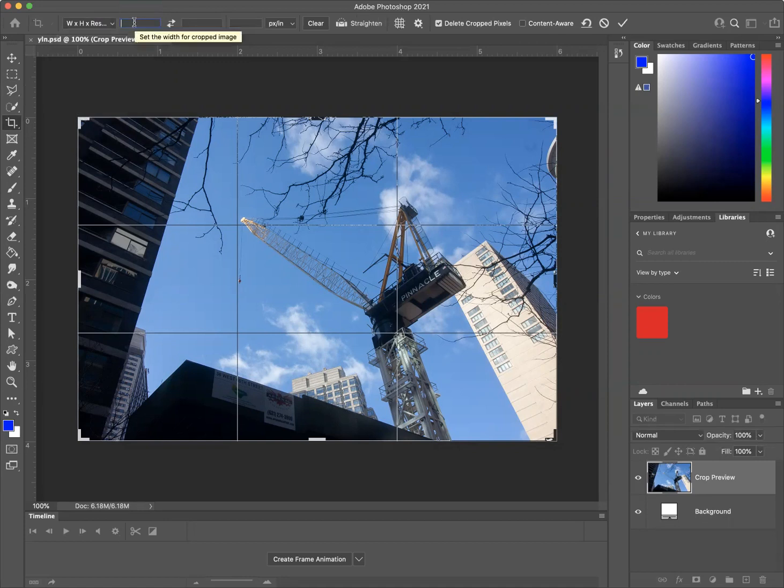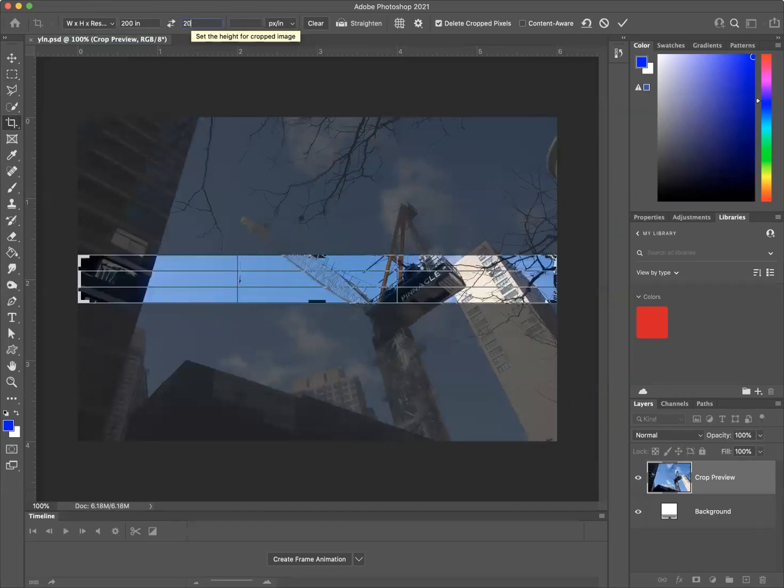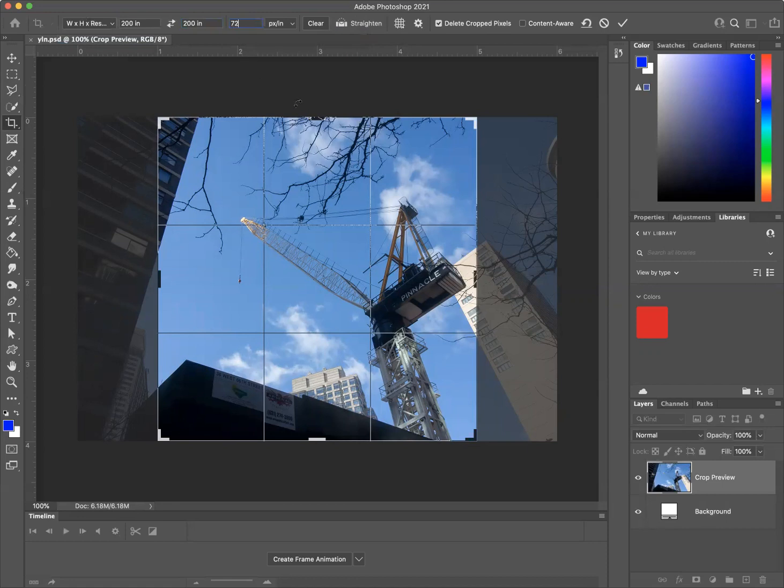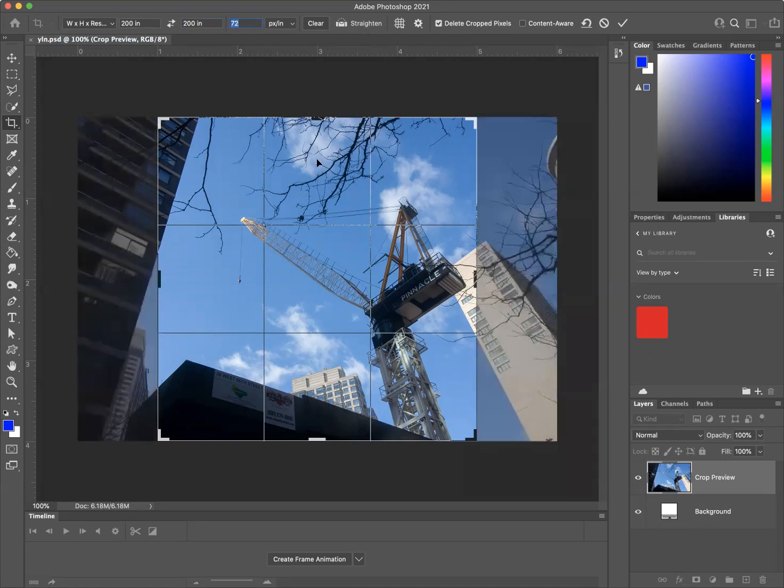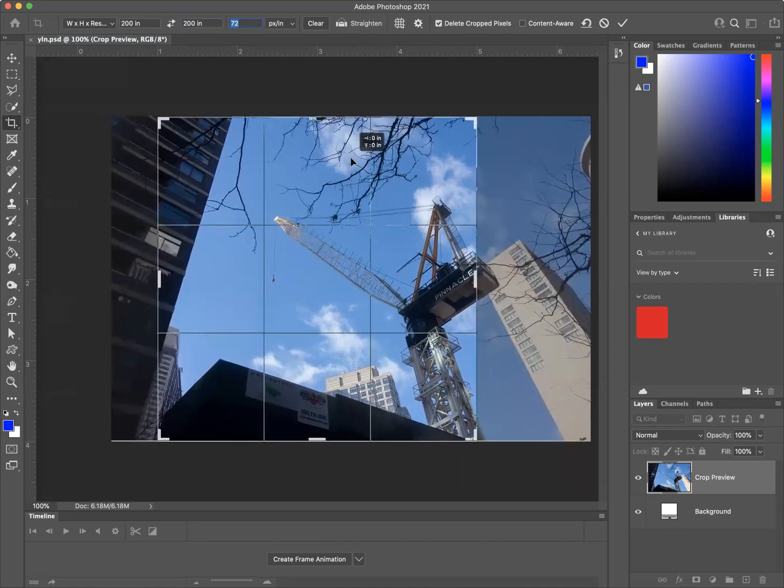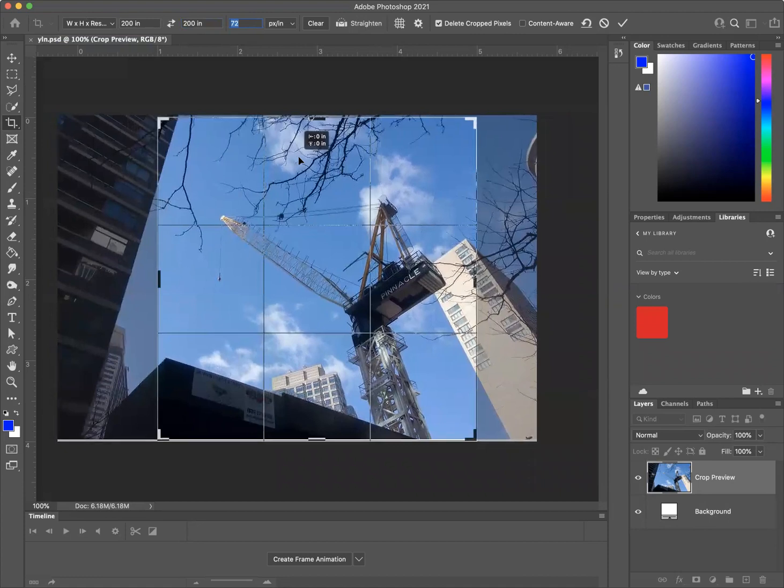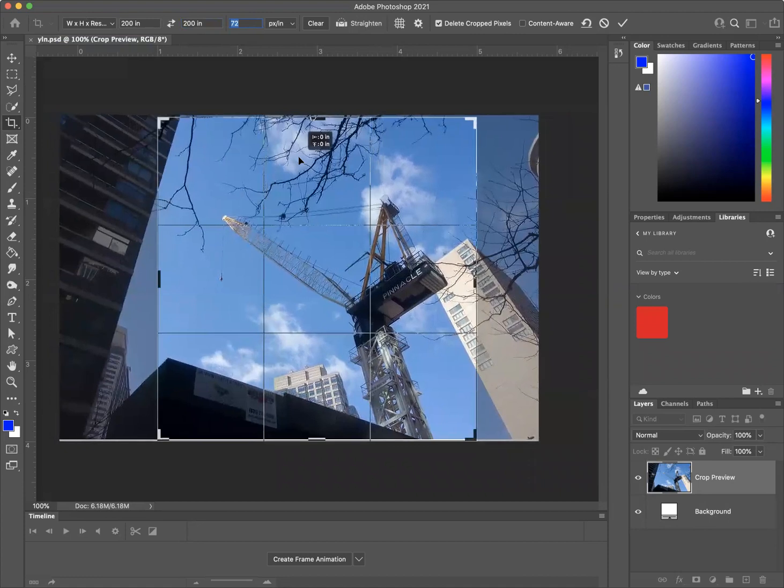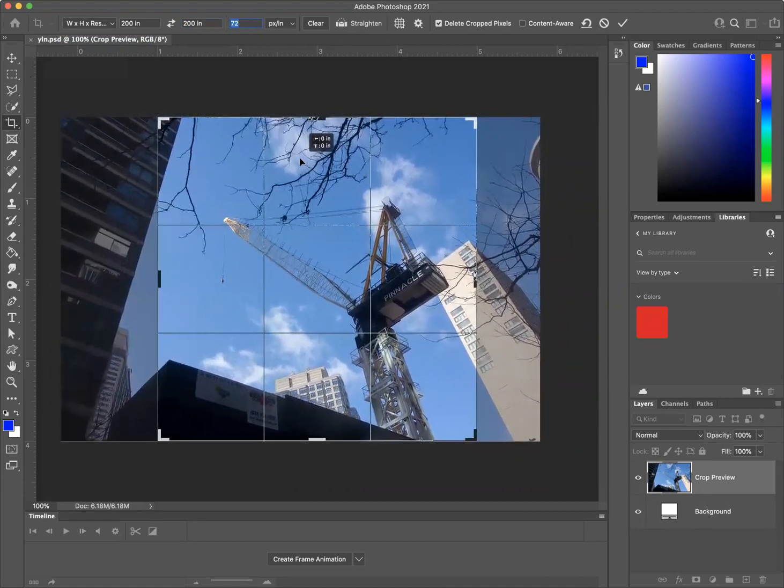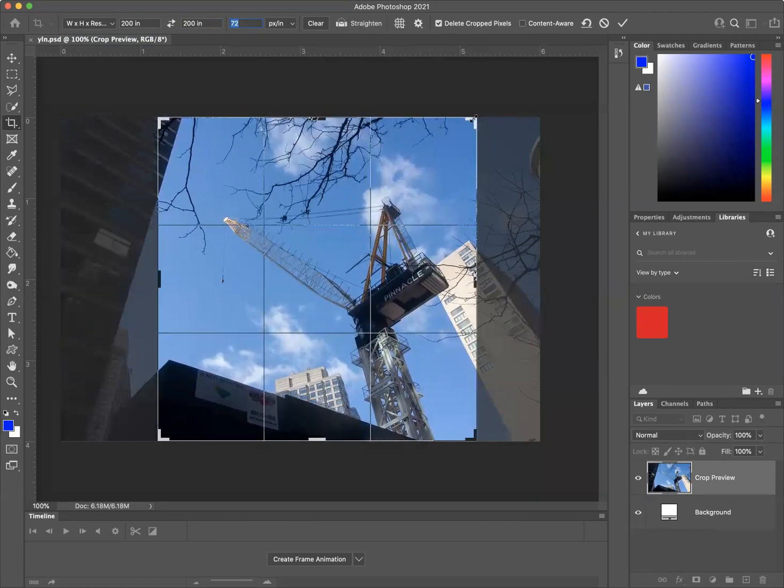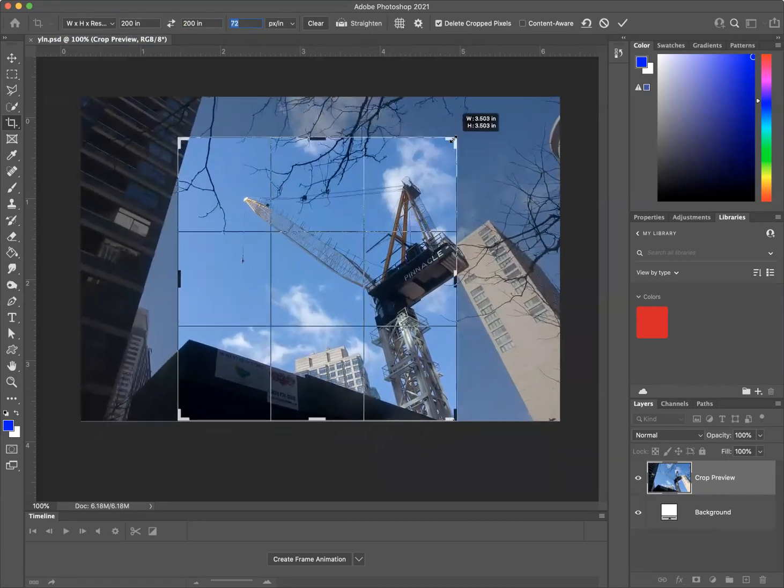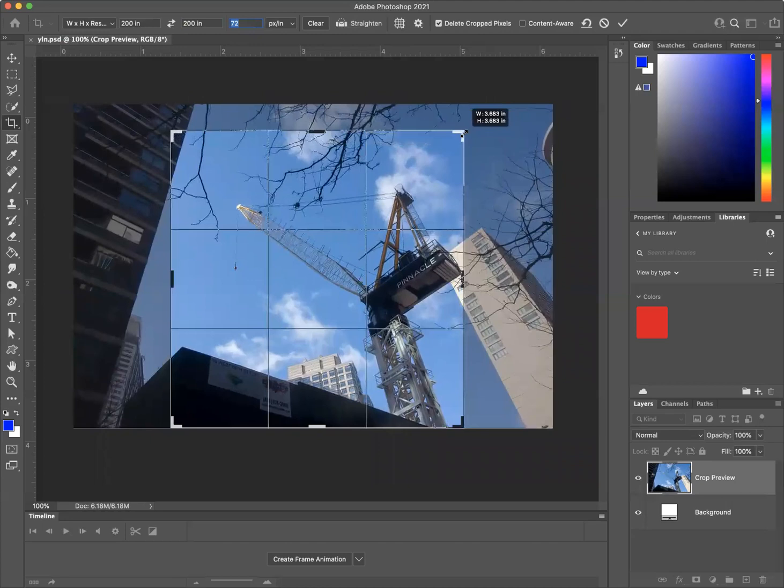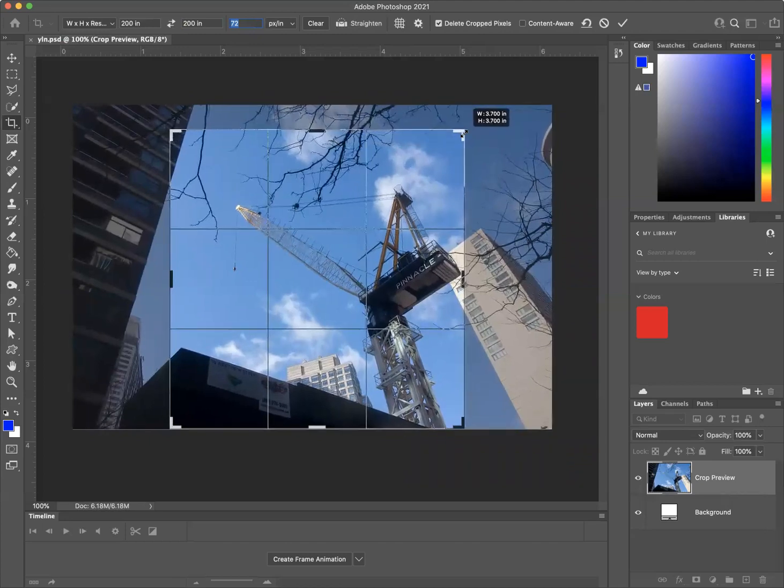The way we're going to size this image is we're going to go 200 by 200. And the resolution is 72 pixels per inch. And it's going to crop my image to exactly the size that we need for this project. And I can click here and I can actually move the image around. I can grab the handles and I can crop it in.